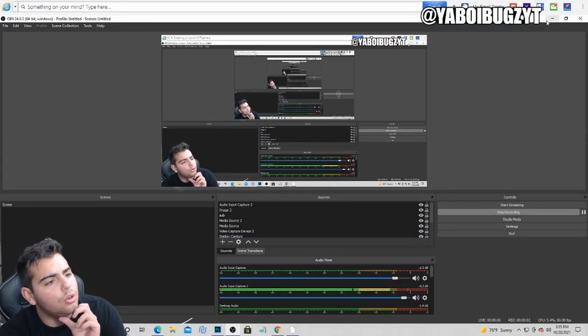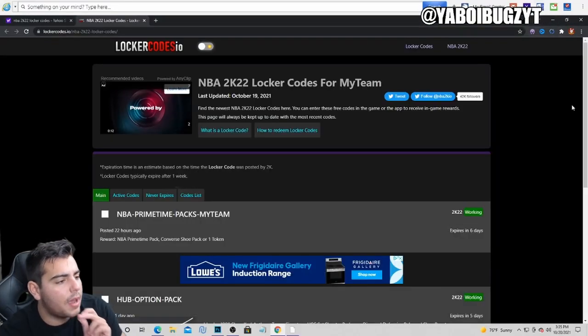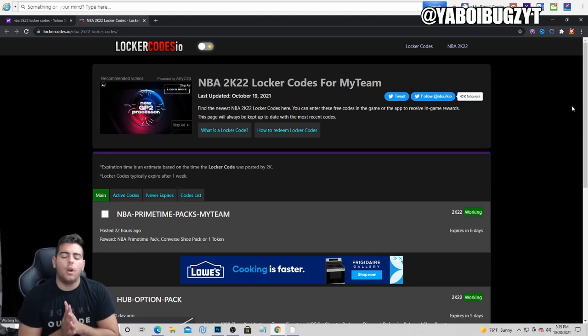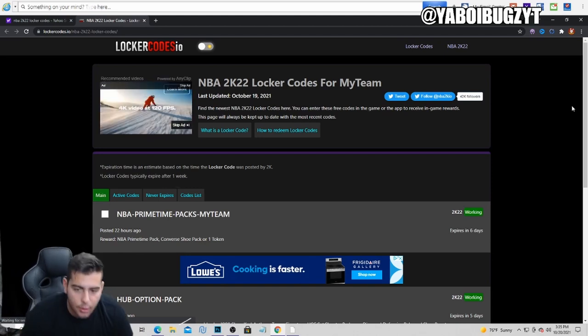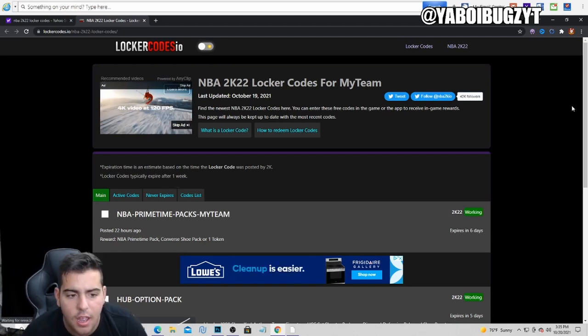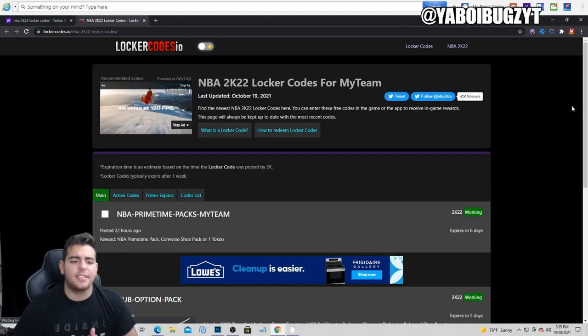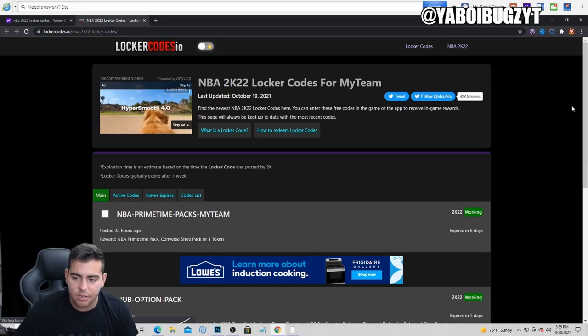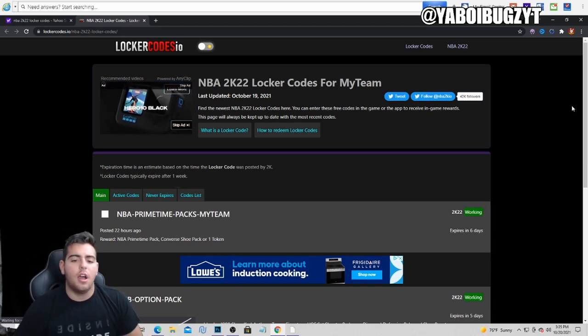What's good YouTube? It's your boy Bugz back on another NBA 2K22 MyTeam video. Guys, today my 2K is taking forever to update, so I'm making this quick locker code video for you.